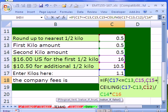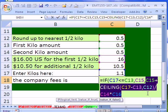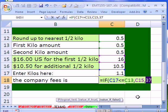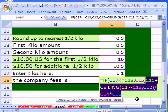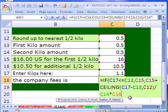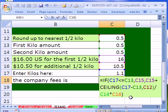So now we should get the answer F9, and it would be 37. Control Z. I'm going to put a close parenthesis. Again, for anything above the first 0.5, we need the $16 plus whatever the extra amount is over the first half kilo.